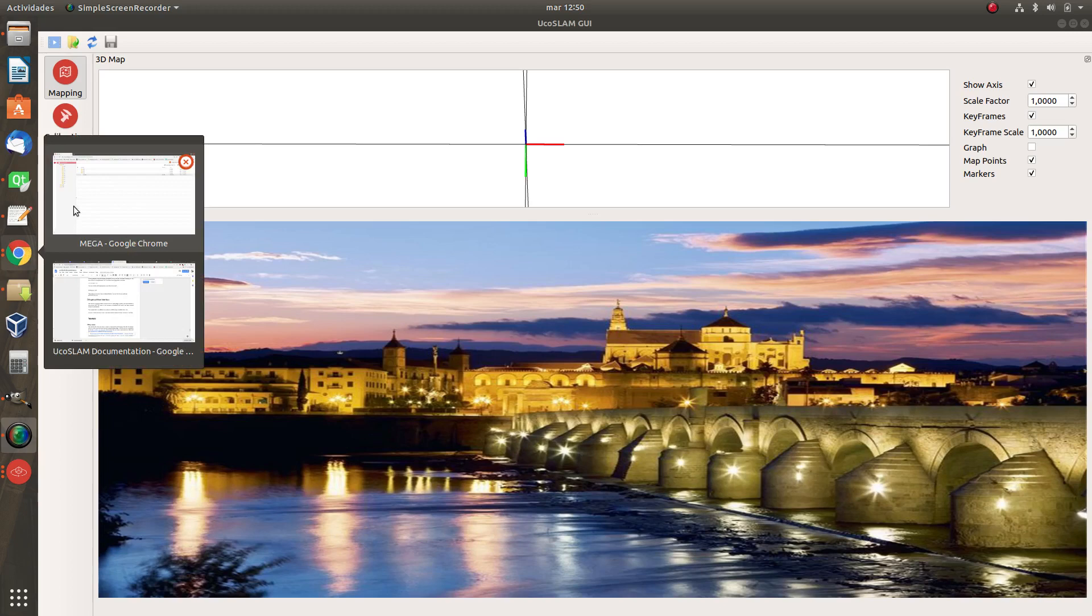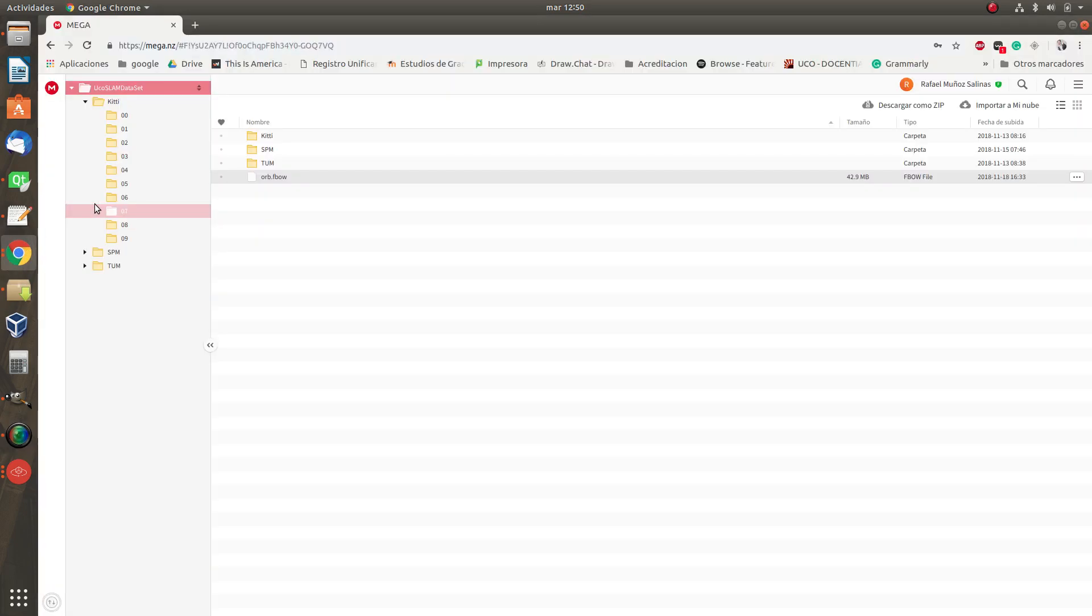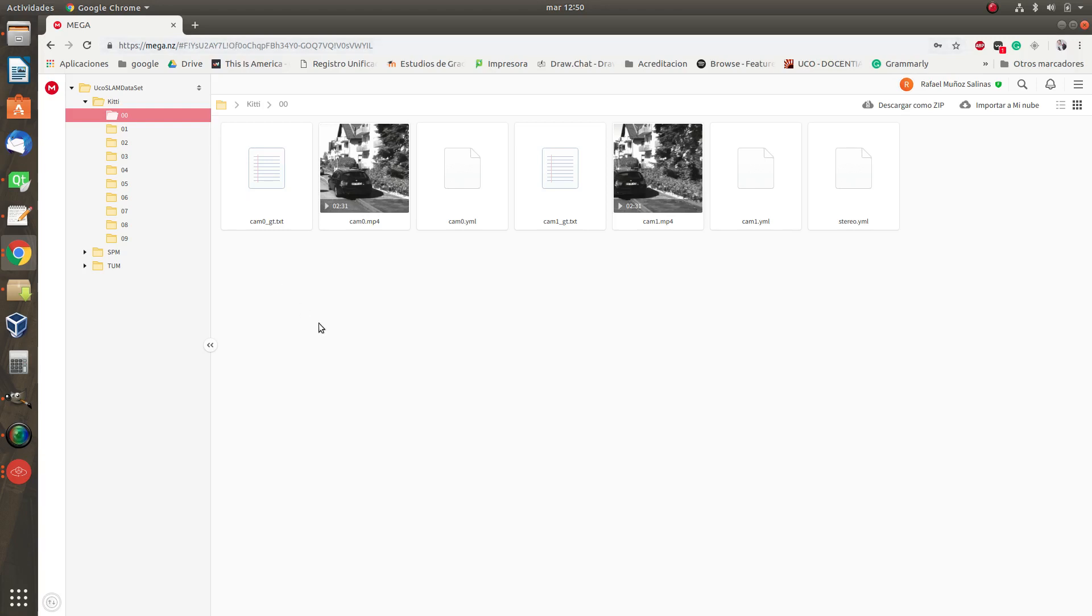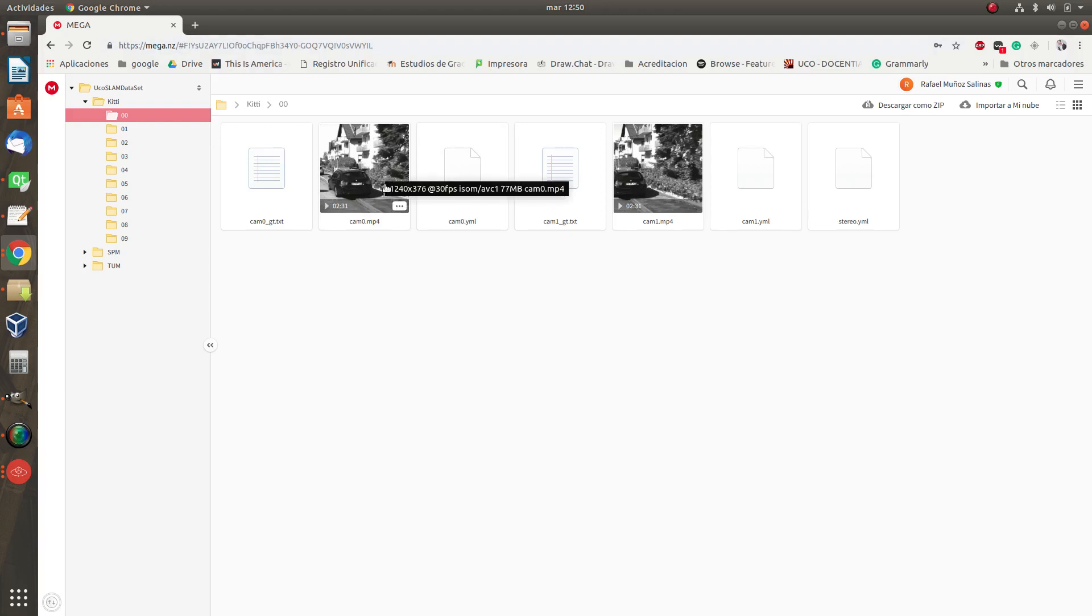We are going to use the first sequence and you can download a prepared dataset for our programs in this link. You will have the link in the video.